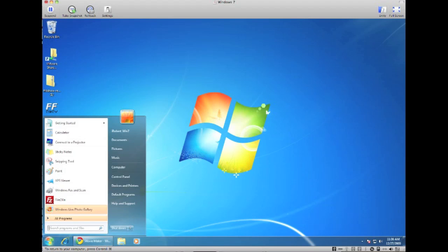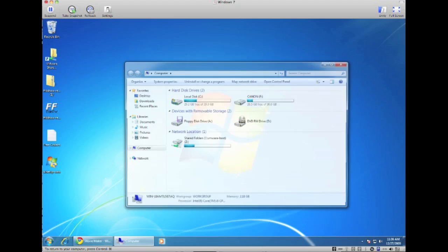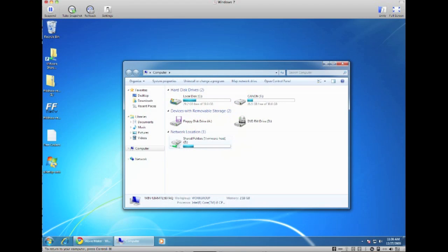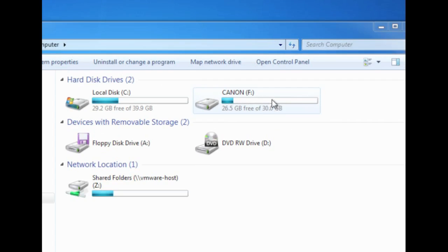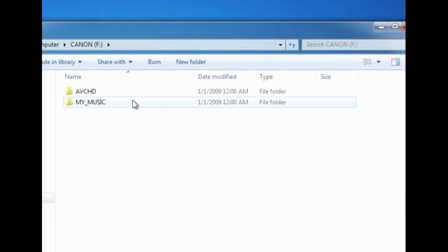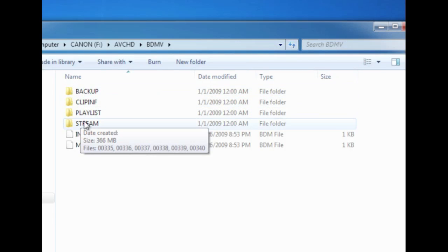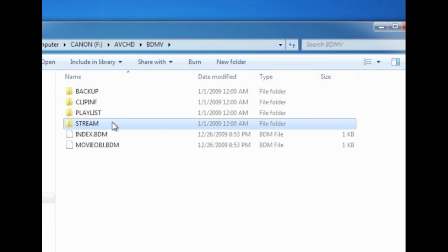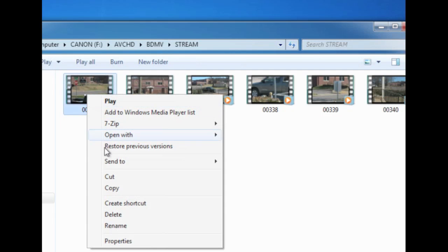Alright, so now we have the software on our computer so we can actually edit the file. Now first what you need to do, which is very important, is first go back into My Computer and go back to the drive here and we're trying to find the file that we actually want to edit or convert. So let's just say I want to mess around with this first file here. What I'm going to do is copy it to my computer somewhere, so I'm going to just put it in my Videos folder.